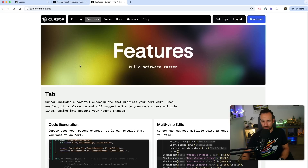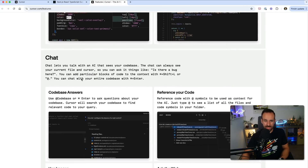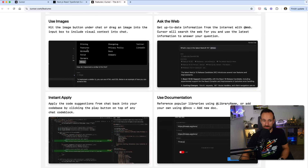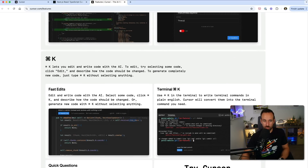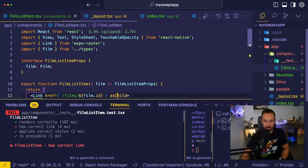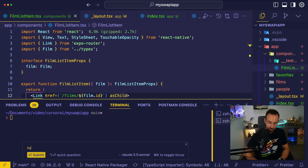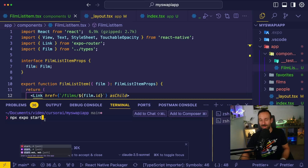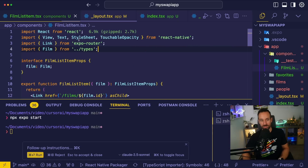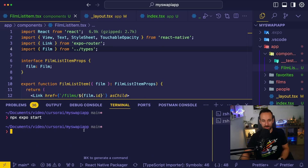If you check out the Cursor features, multiline edit does some pretty cool things. In your application you can ask at-codebase, reference files, or even use images. And once you're in the terminal, you can also use Cursor — using Command K or Control K you can bring it up while in the terminal, and it'll give you the right command to run things like Expo.